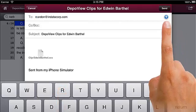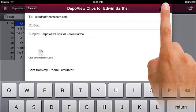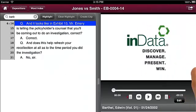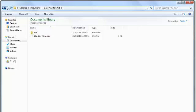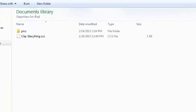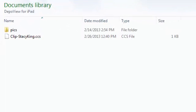The file is sent and you can continue using the DepoView for iPad app or open your email to view the CCS file. The recipients of the email can save the CCS file to their computer and load the file into Trial Director for review and presentation.